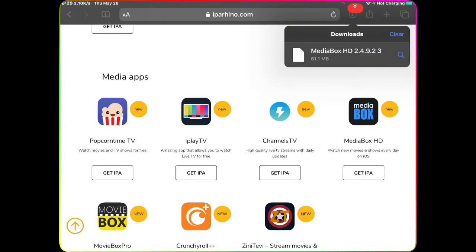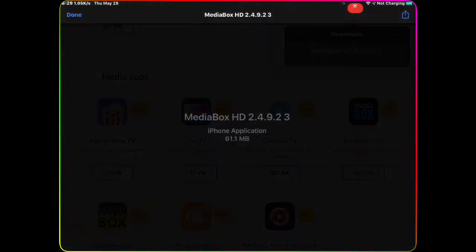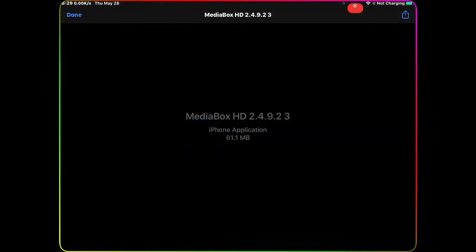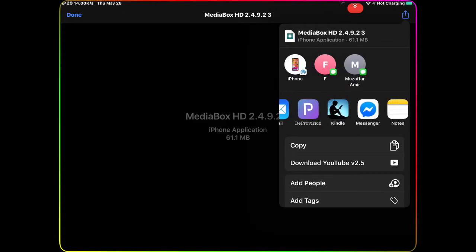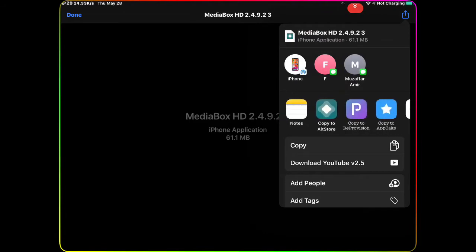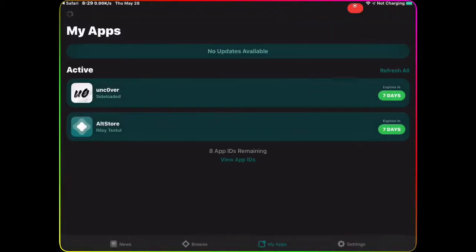Once you hit Download you can see it downloaded on top. Then you want to hit that arrow and then hit on MediaBox. On the top right corner you want to hit that share button. Once you have that, you want to go and find AltStore - Copy to AltStore.